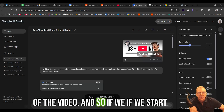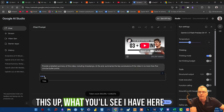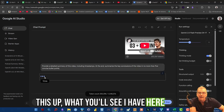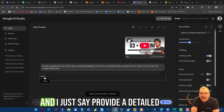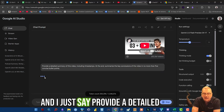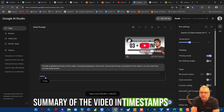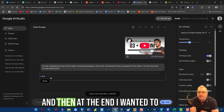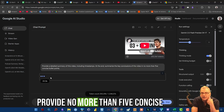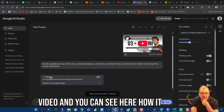So if we start this up, what you'll see — I have here a most recent AI Explained video. And I just say: provide a detailed summary of the video, including timestamps. And then at the end, I want it to provide no more than five concise bullet points to summarize the video.